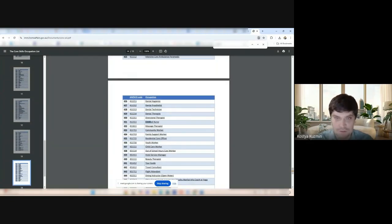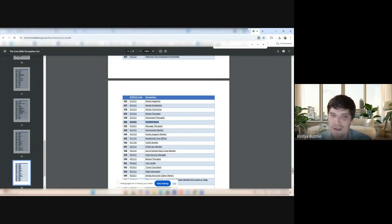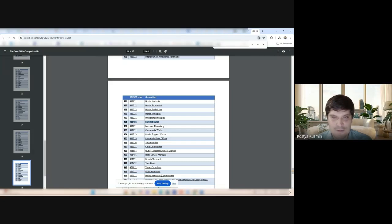Enrolled nurse is here in 186 employer-sponsored. Enrolled nurse is here. Has never been here. You couldn't do 186 for an enrolled nurse.